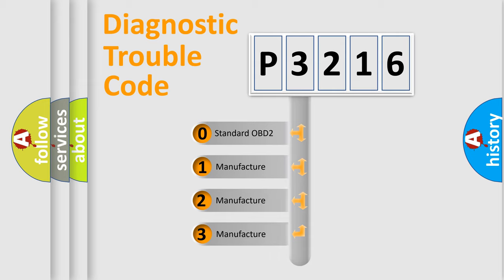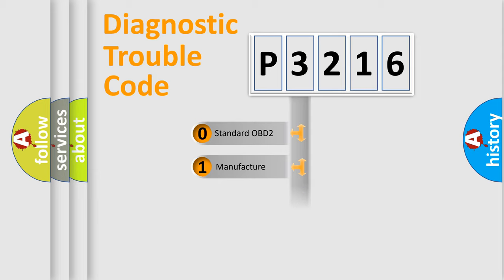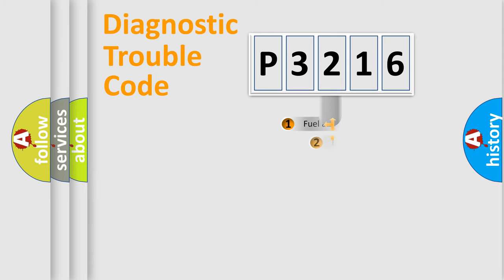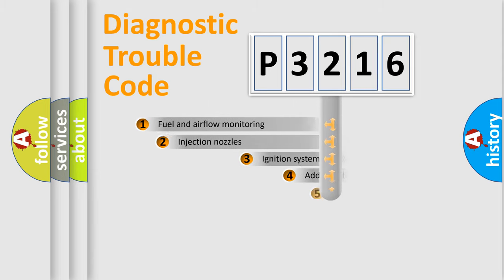If the second character is expressed as zero, it is a standardized error. In the case of numbers 1, 2, 3, it is a car-specific error.